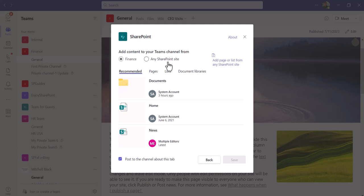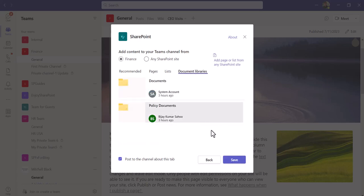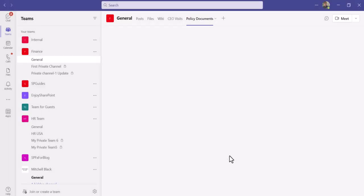Then there is any SharePoint site also you can choose. From this current site, you can see there is pages, there is lists and libraries. You can select this. Suppose you want to select this policy document, click on save. Now this will come as a tab here, and it will load the items as well.